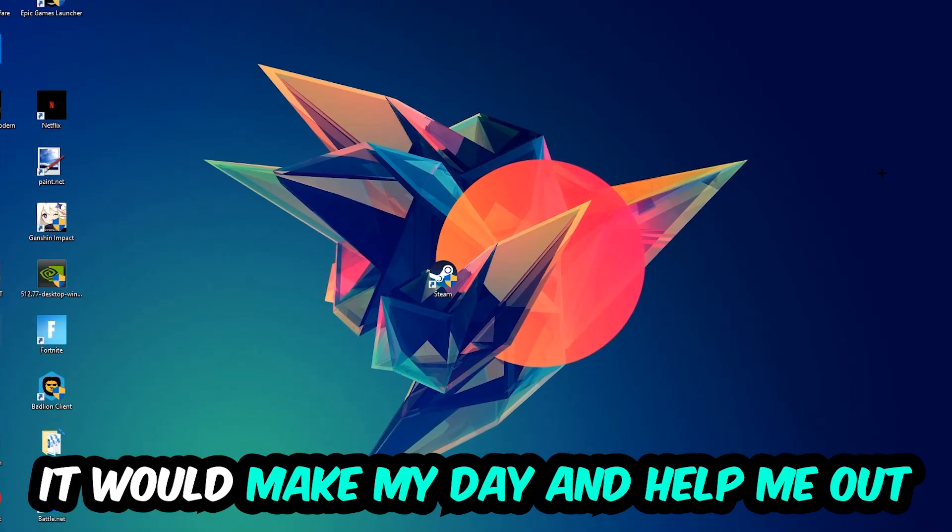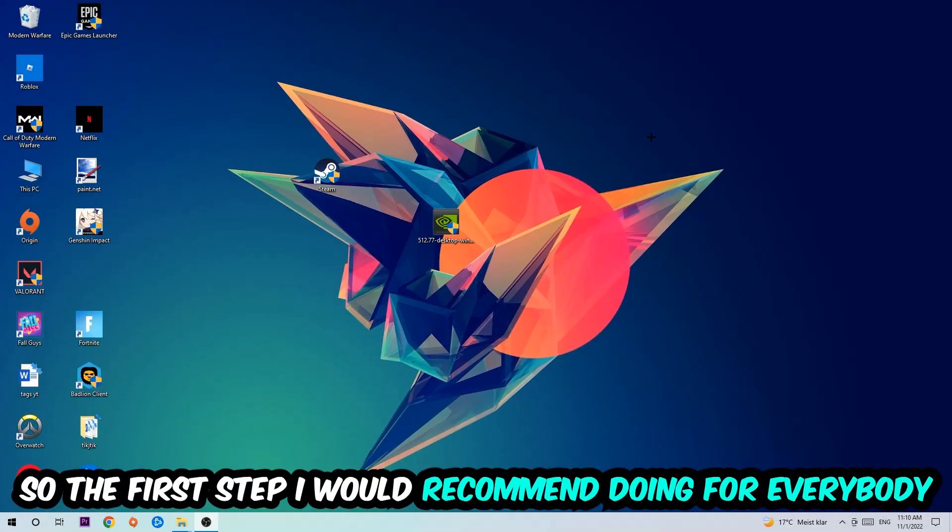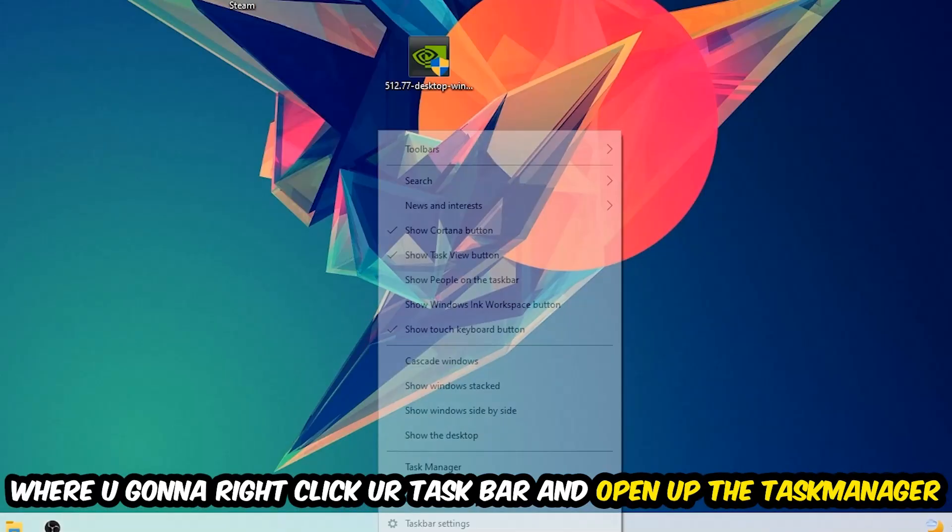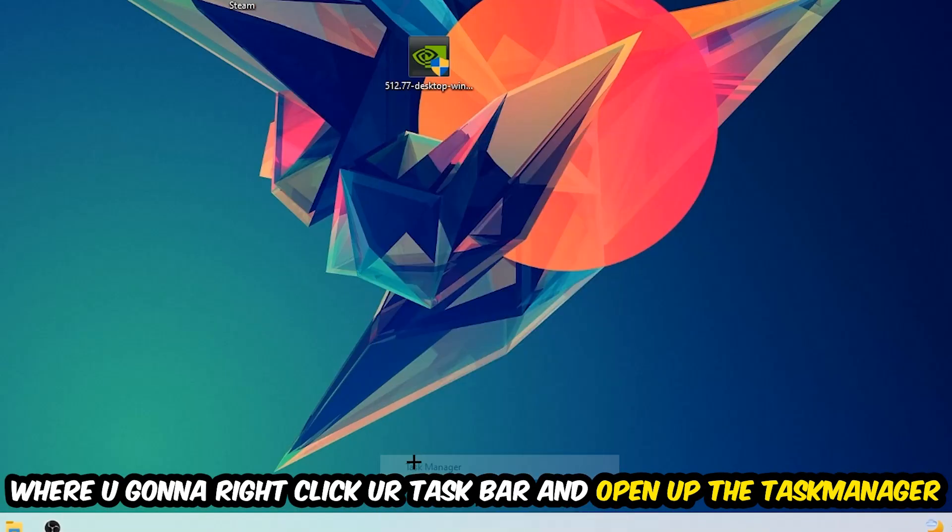So the first step I would recommend for everybody is to simply navigate to the very bottom of your screen where you're going to right-click your taskbar and open up your task manager.